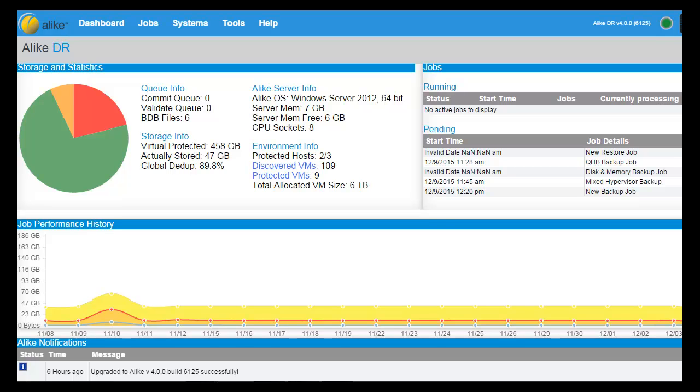Welcome to the ALIKE 4.0 User Interface Tutorial. In this video, you will get a brief introduction of ALIKE's web-based user interface that you can access from any computer or mobile device.